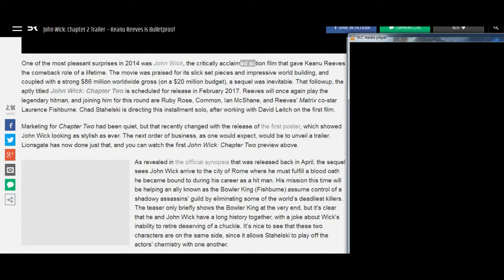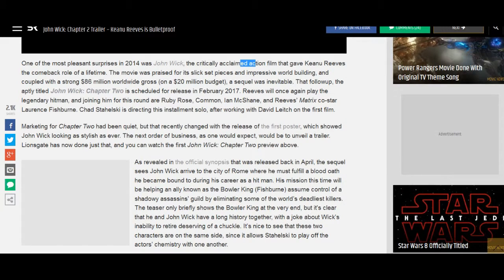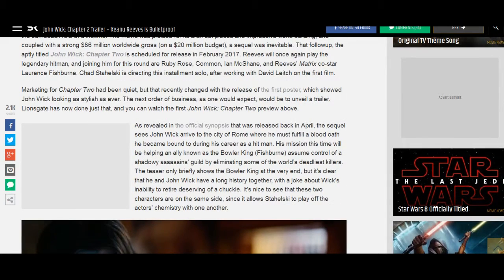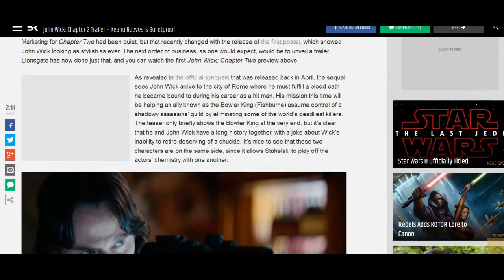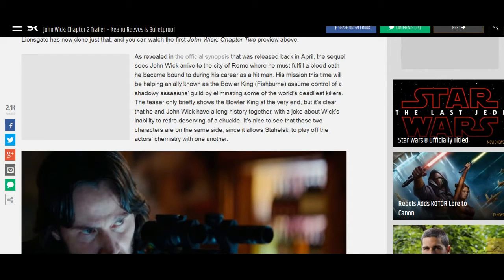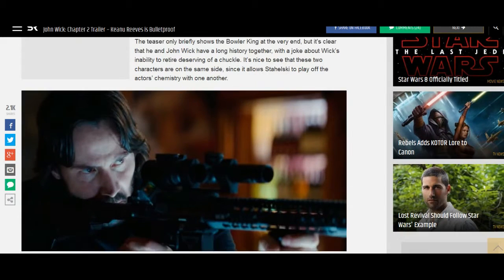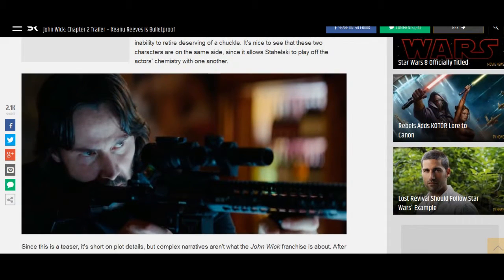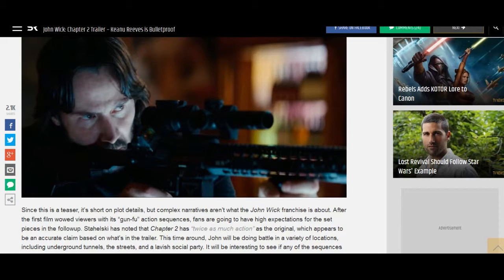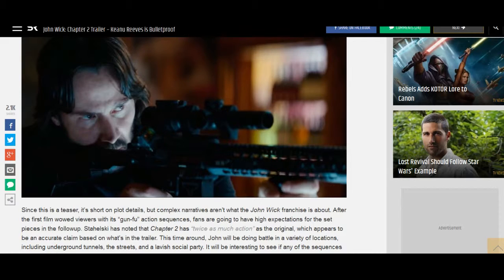Marketing for Chapter 2 had been quiet, but that recently changed with the release of the first poster, which showed John Wick looking as stylish as ever. The next order of business, as one would expect, would be to unveil a trailer. Lionsgate has now done just that, and you can watch the first John Wick Chapter 2 preview above.